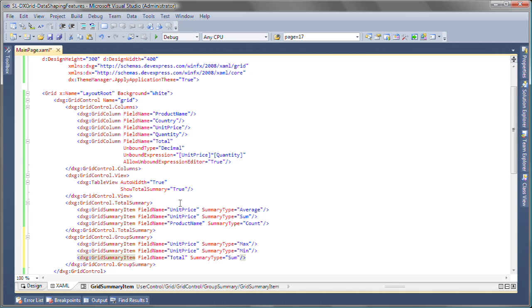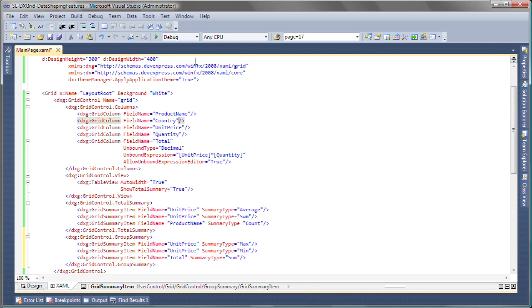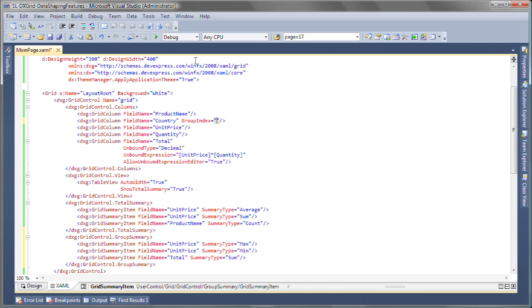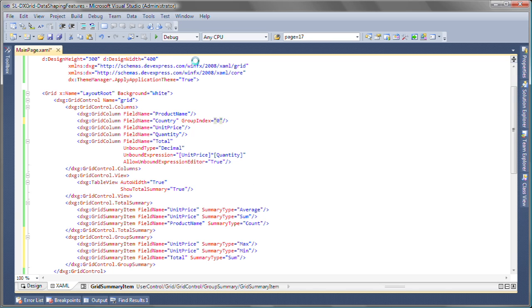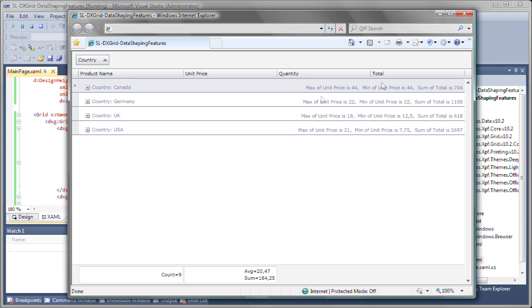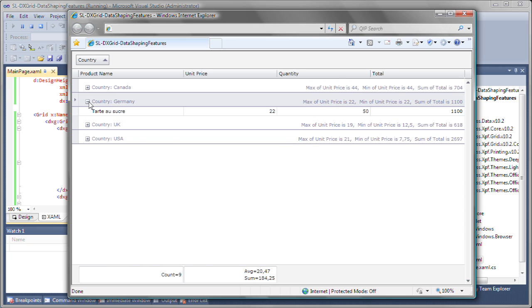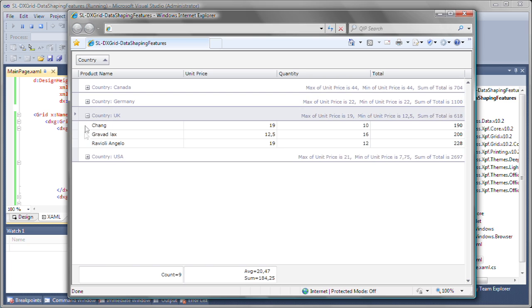I'll go up to the list of columns and set the group index property on the country column, so everything is automatically grouped by country. I run the application and you can see the specified summary values displayed within the individual group headers.